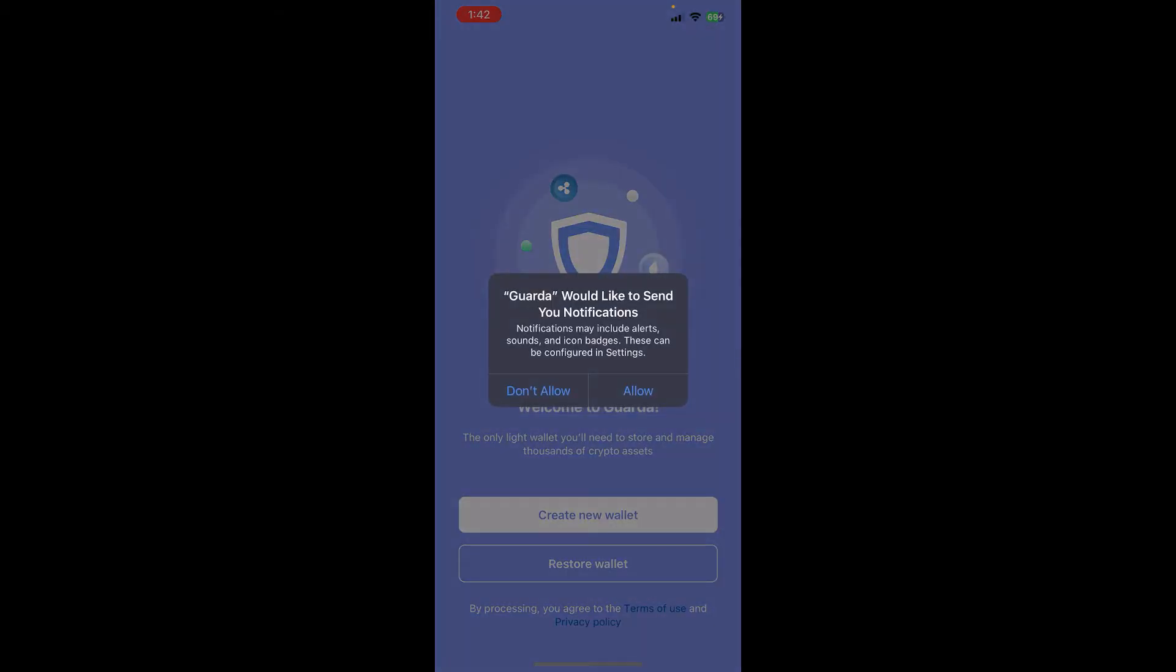So basically this is how you can download Guarda crypto wallet on your smartphone.